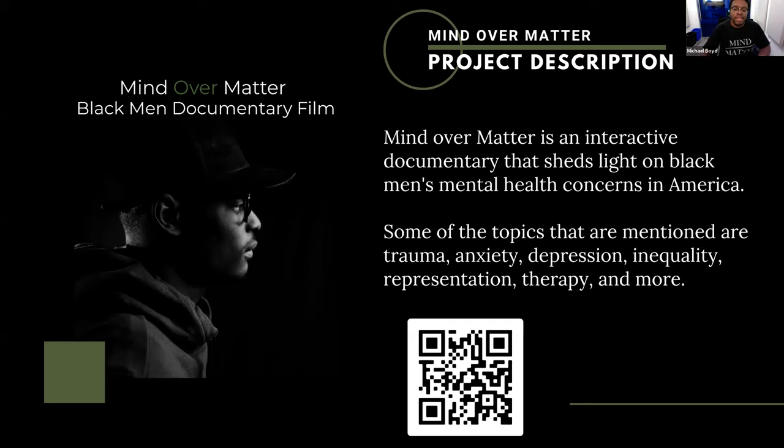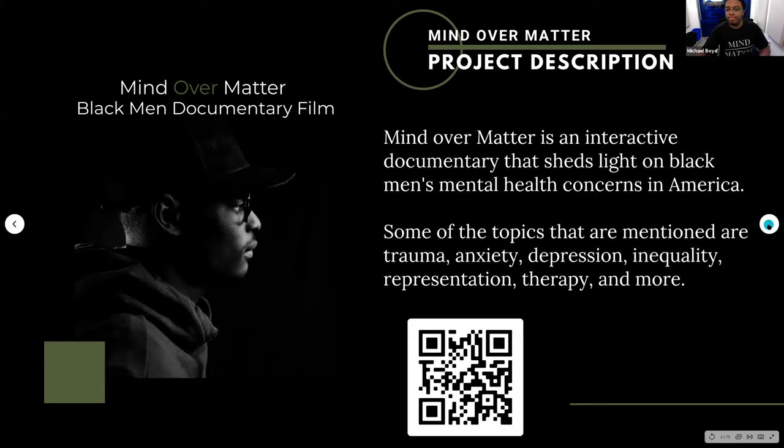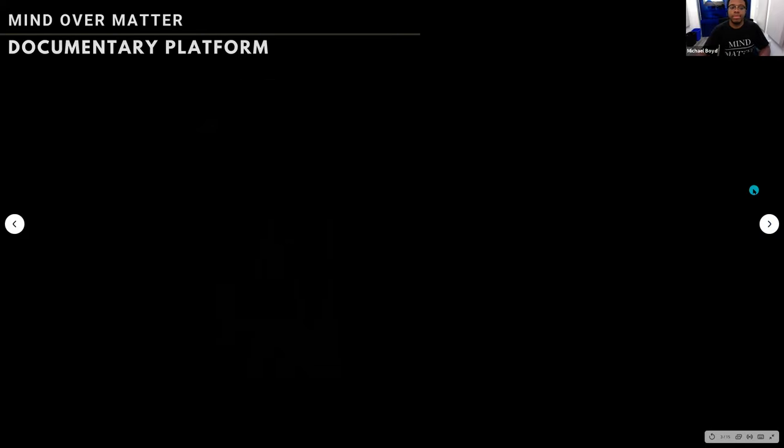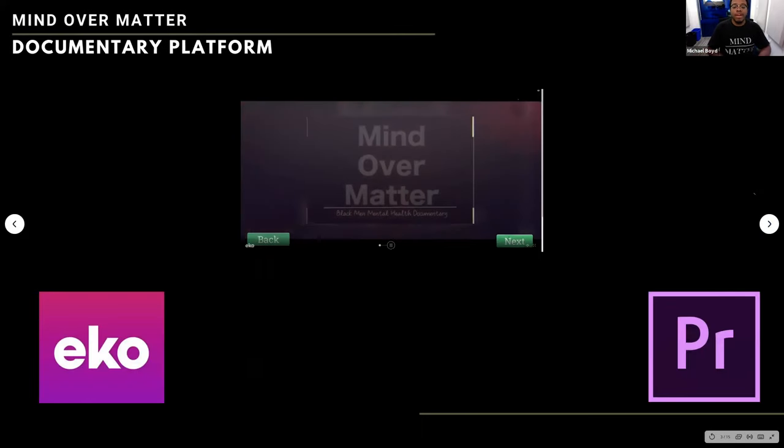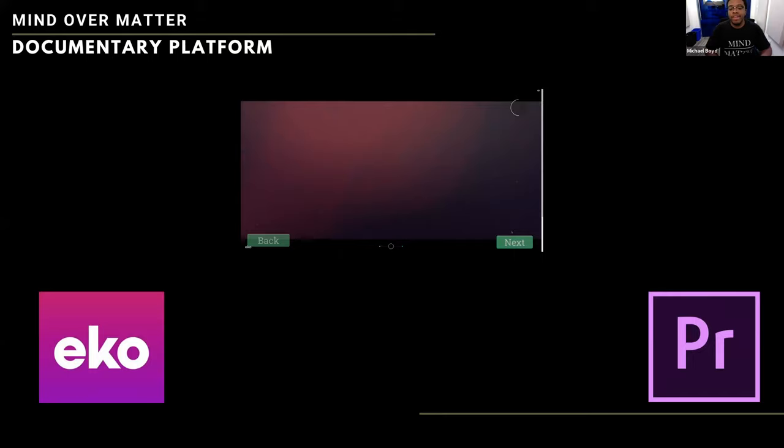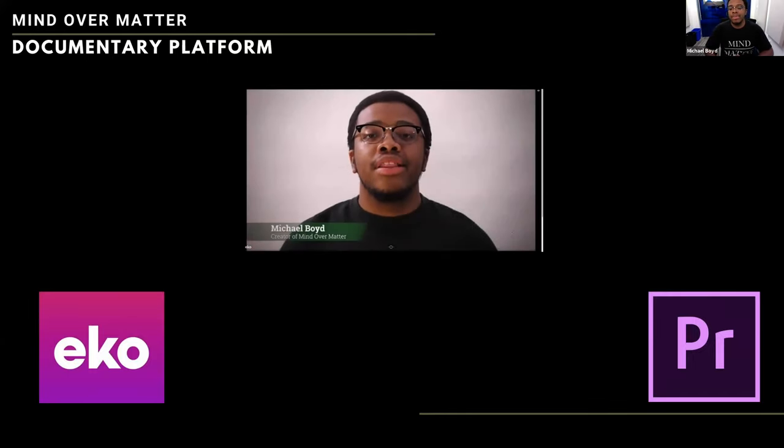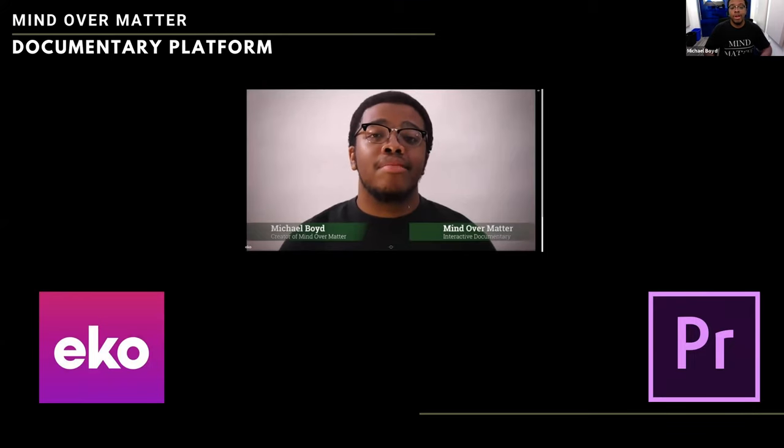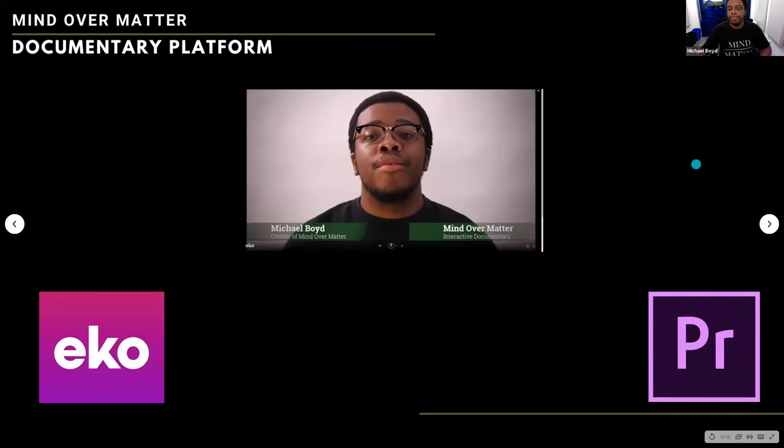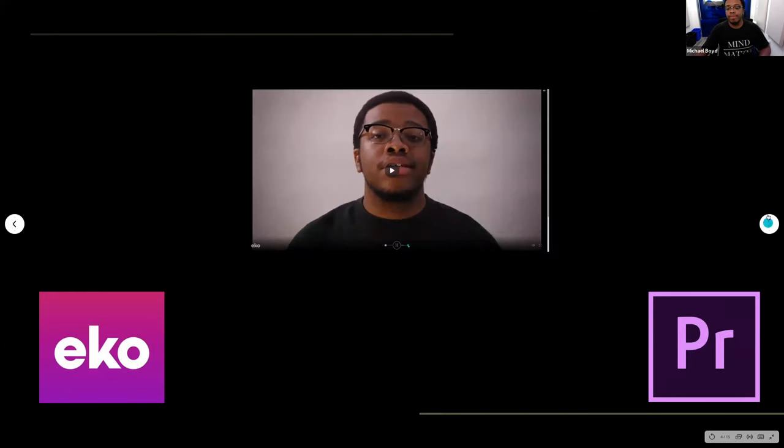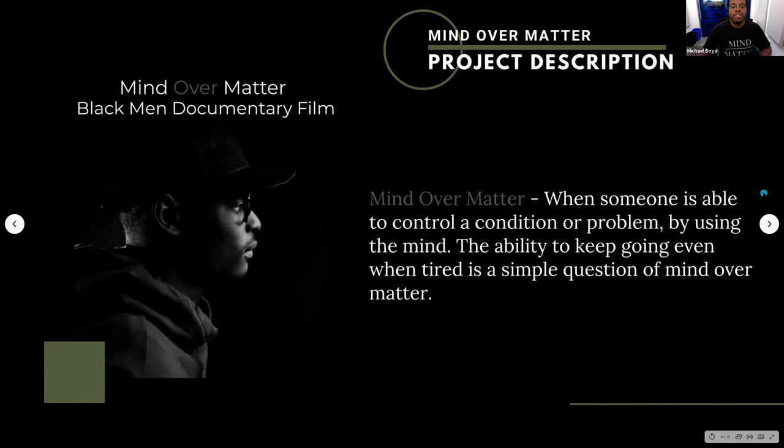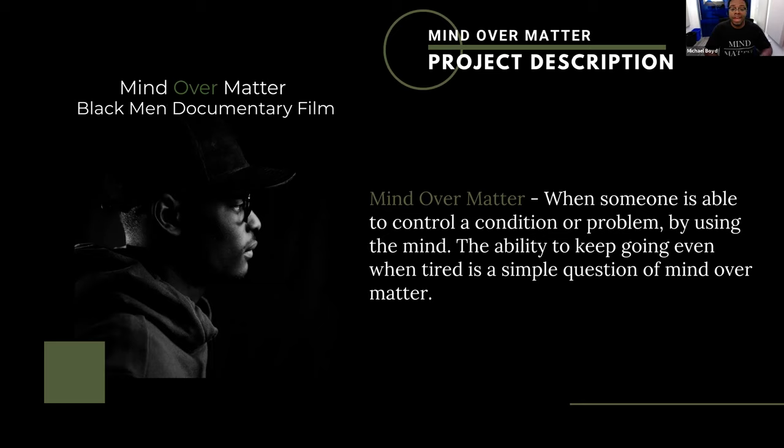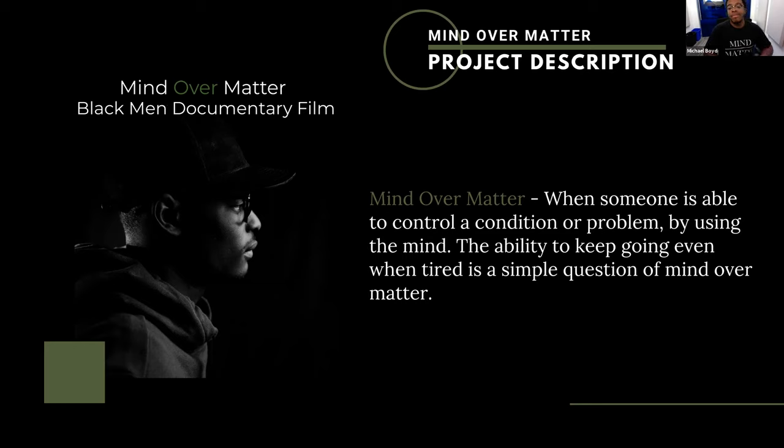So for Mind Over Matter, I created the video in premiere pro. And once I was done, that's when I transported everything into echo studio to get the interactive part of it. So how did I come up with Mind Over Matter? The phrase mind over matter was brought to my attention by another student who was also presenting their project today. She pretty much told me that she think it would be a very good fit for my film, whether it was the title or not. So I thought about it and I went home and I did like a deeper research of what does mind over matter means? And the meaning of it is pretty much when someone is able to control a condition or problem by using their mind, the ability to keep going, even when tired is a simple question of mind over matter.